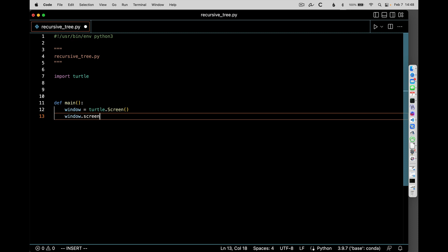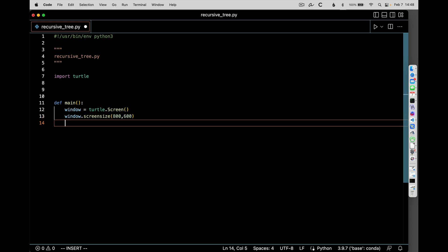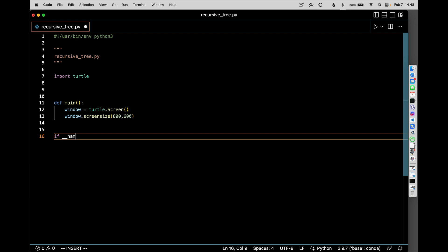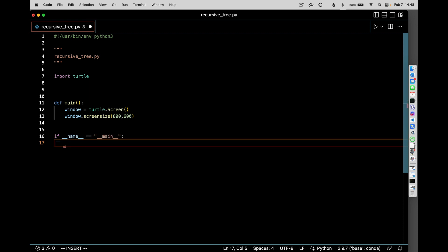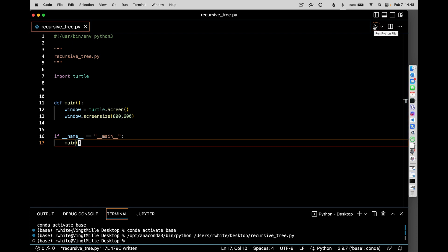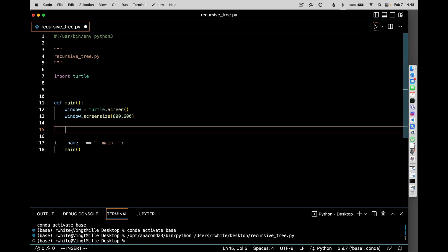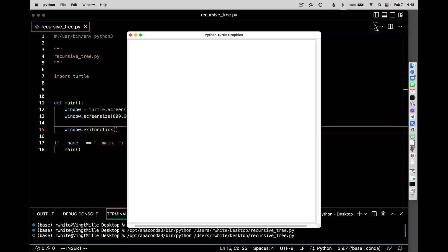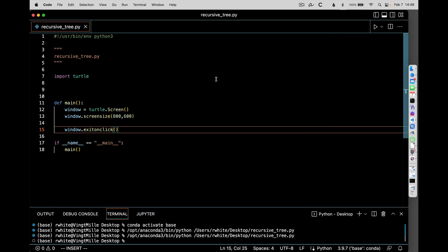We'll maybe set the screen size to something that fits our panorama. Let's go ahead and run this and see what happens. I'm going to do a little bit of testing as we go, make sure that things are working out. It flashed by pretty quickly — that's a reminder that we need to have at the very end: window exit on click. So that will leave it there until we click on the window.